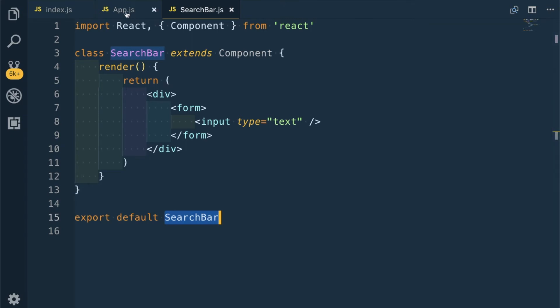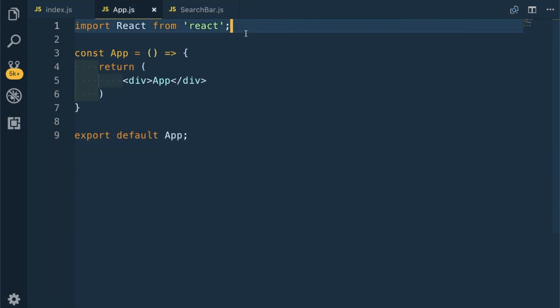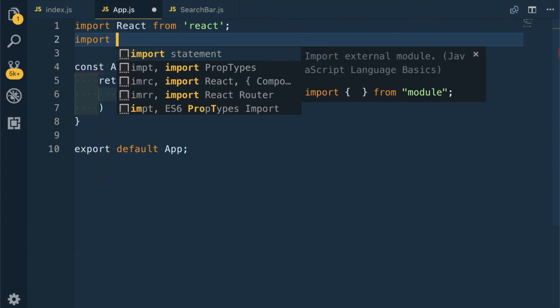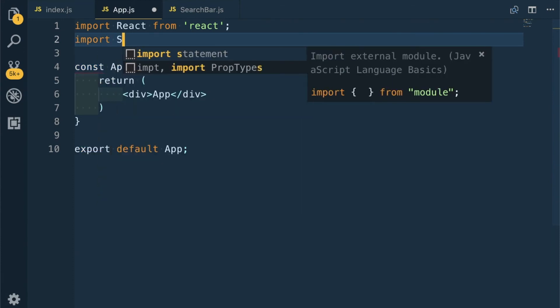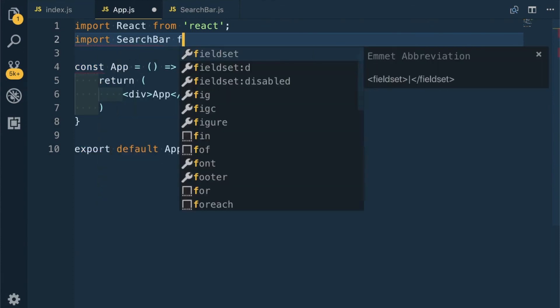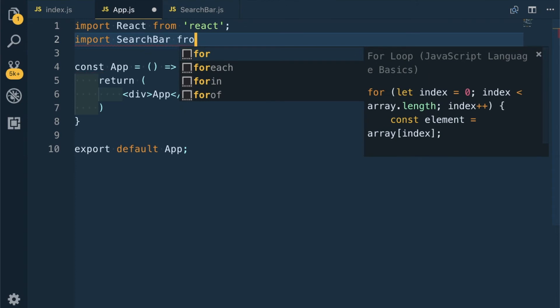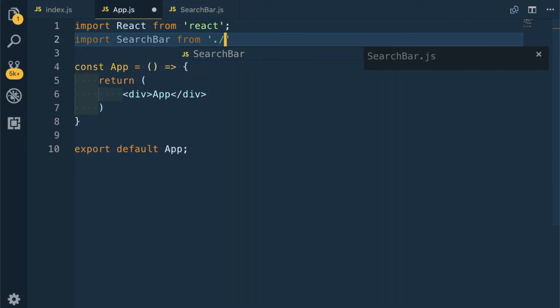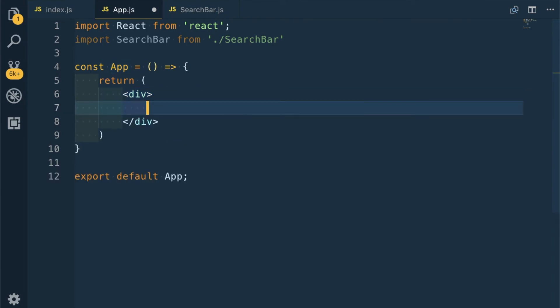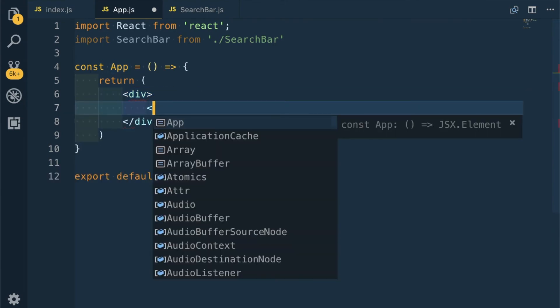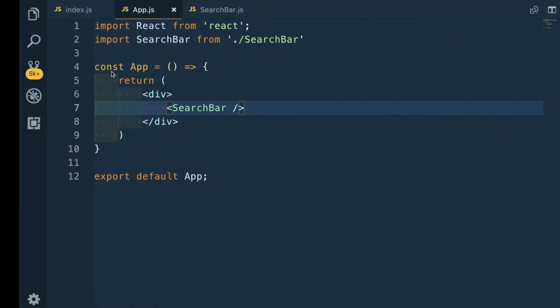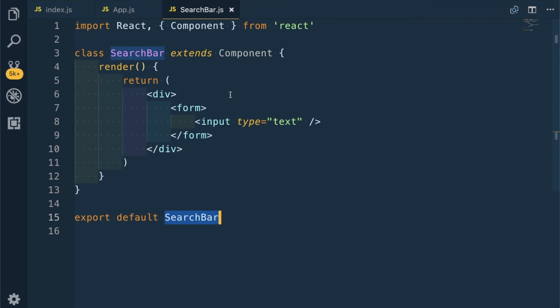Inside a div I will have a form. I don't need any action because this is not how we work in React. Then input type text. Let's save it. Let's go back to our App and import SearchBar from SearchBar, and instead of this, show the SearchBar. It has been shown, so let's go back to the SearchBar and style it a bit.